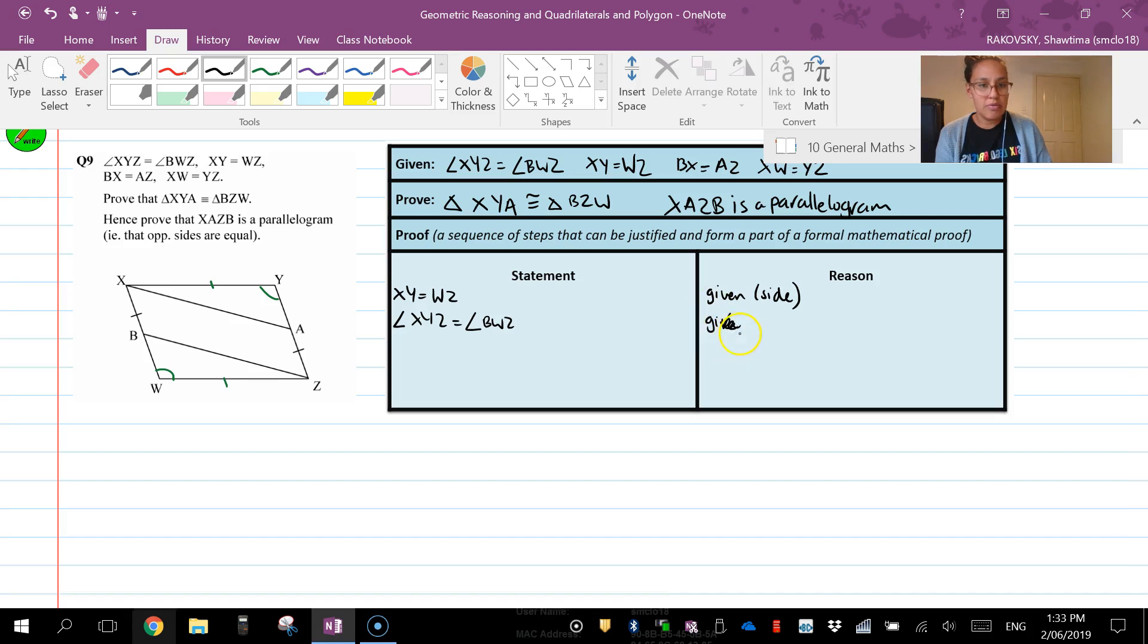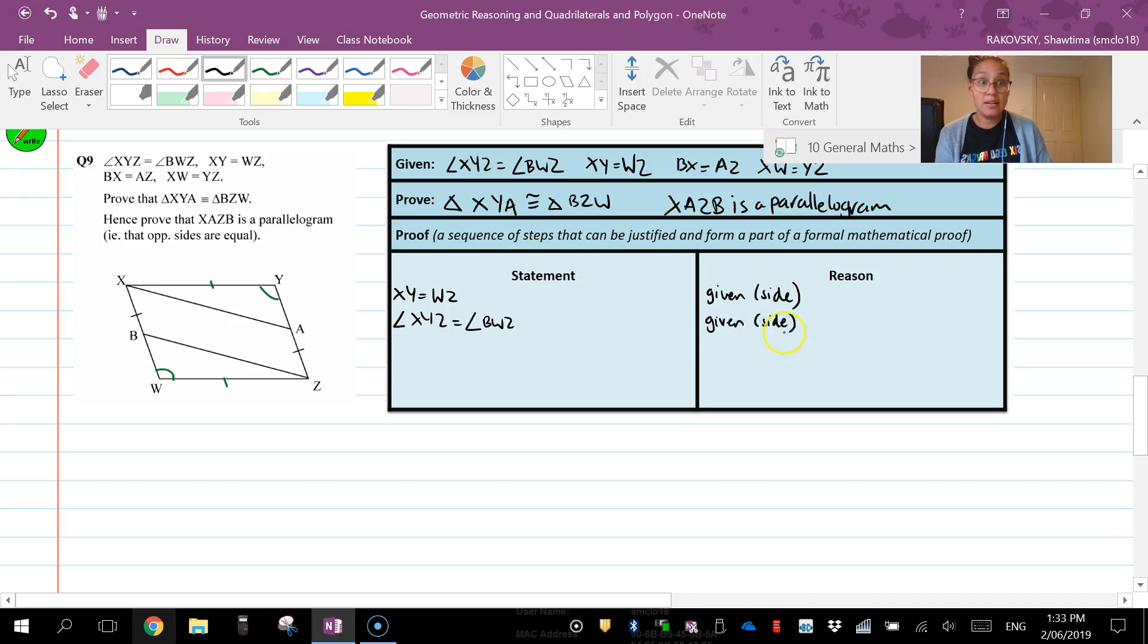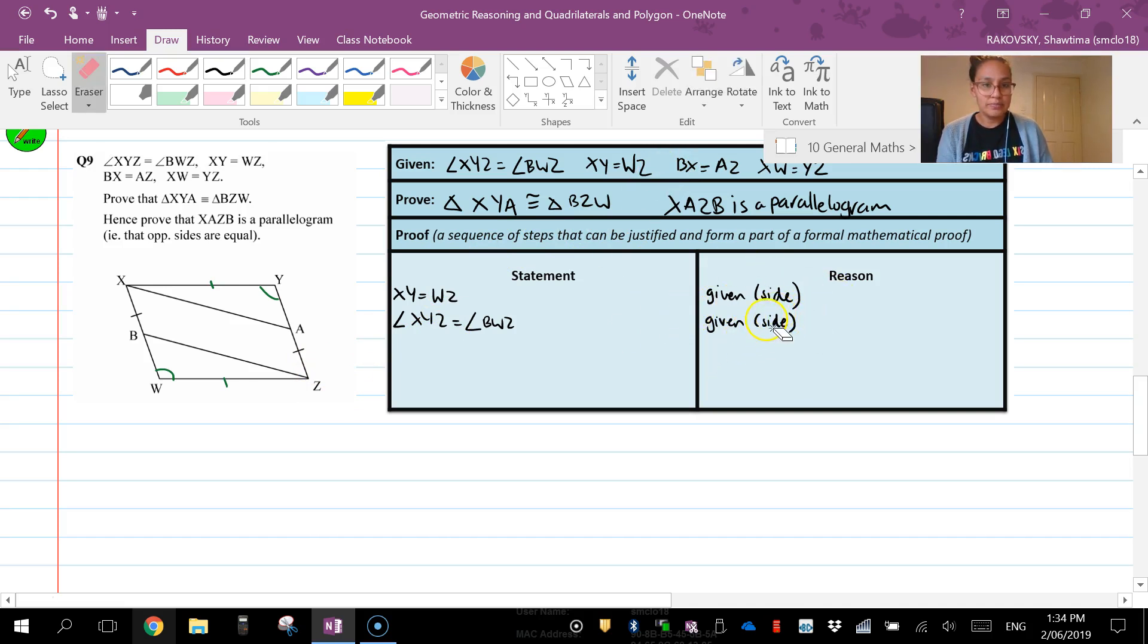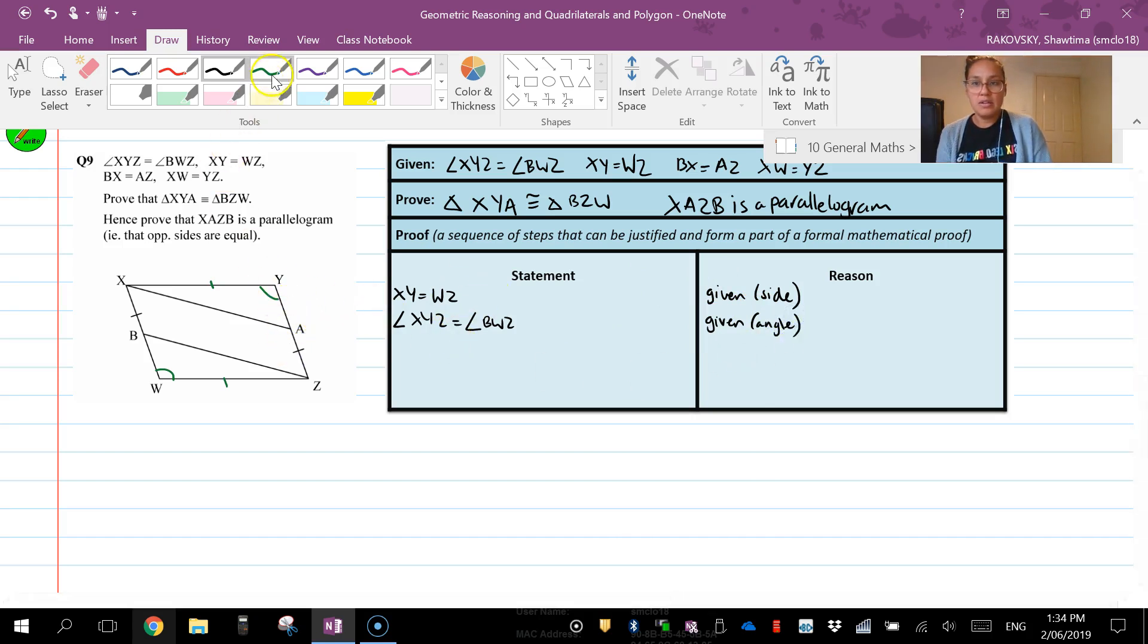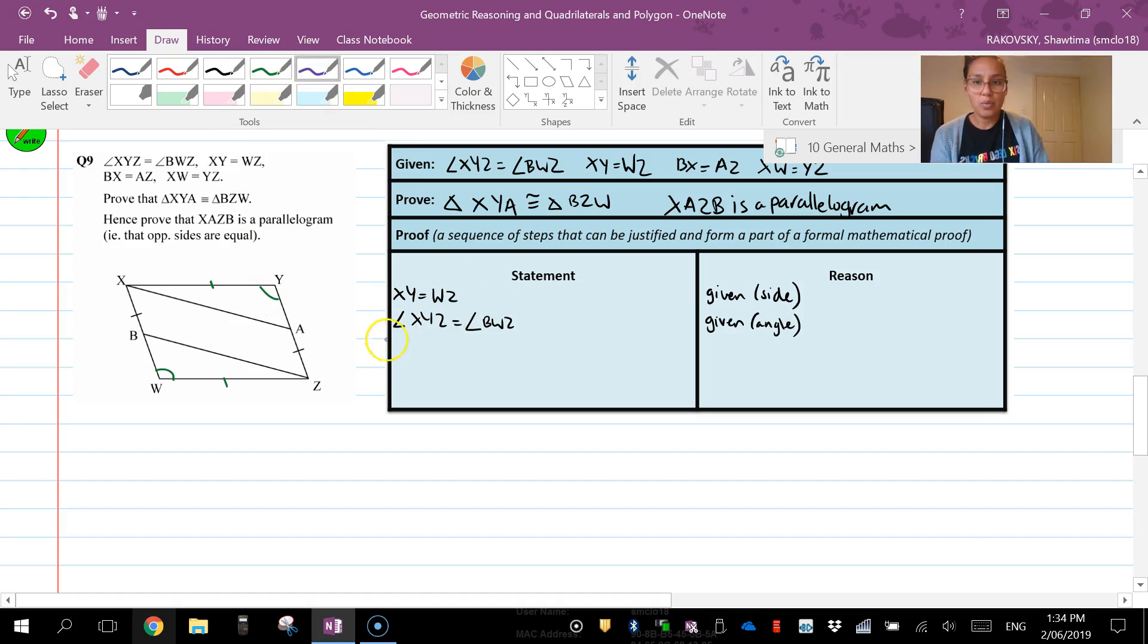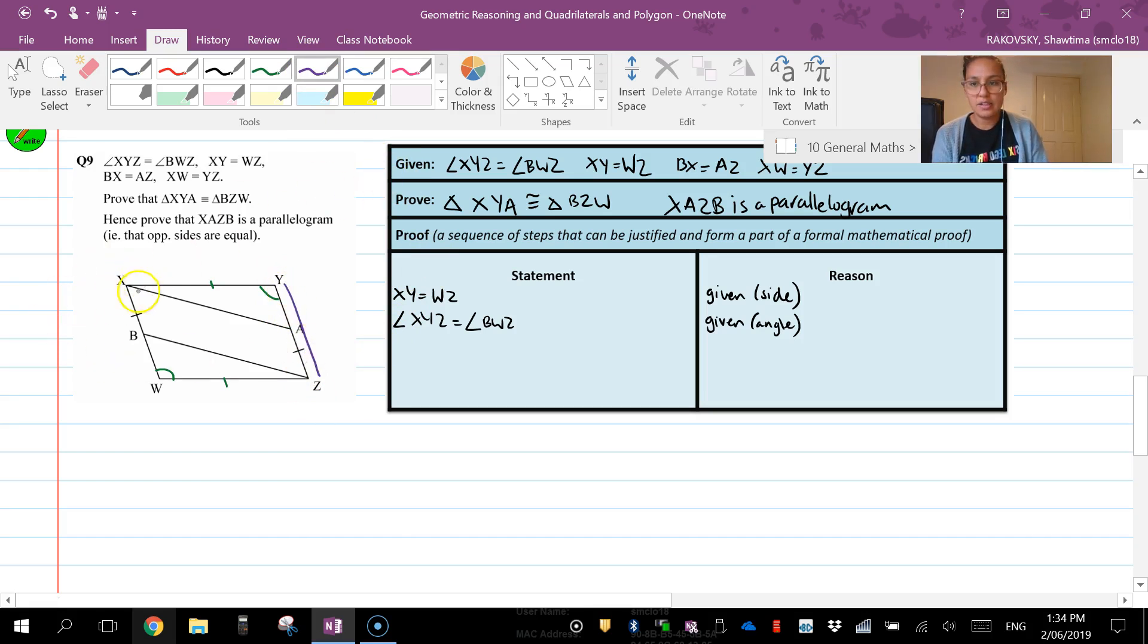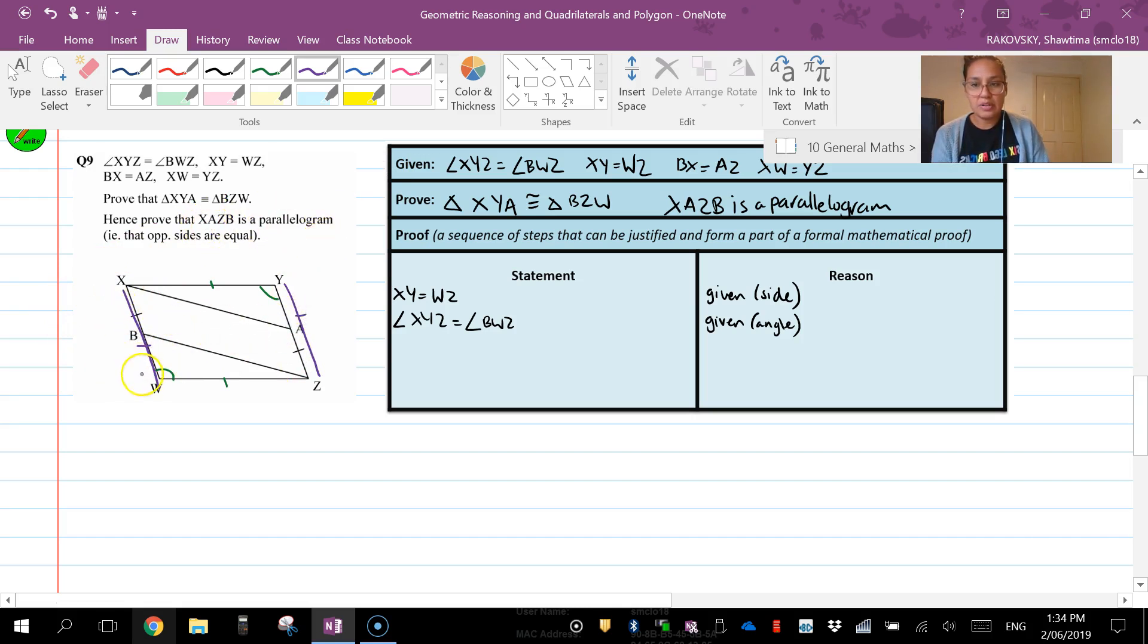And we have an angle. And then the next one we need to try and work out is this side here. So we have some information. We know that YZ and XY are equal. That will help us with this bit here. But we also know that XB and AZ are equal. So if that's the case, if they're equal and these are equal, if you subtract, XY minus BX, it's going to equal the same as YZ minus AZ.